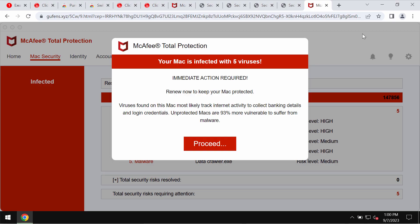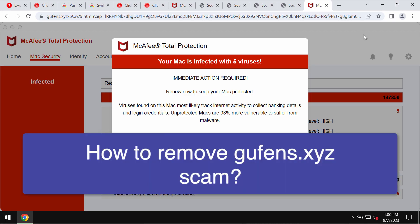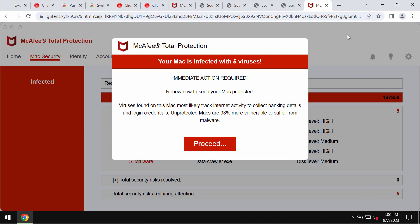Ladies and gentlemen, this video guide is dedicated to help you get rid of the online scam related to the site Goofens.xyz.